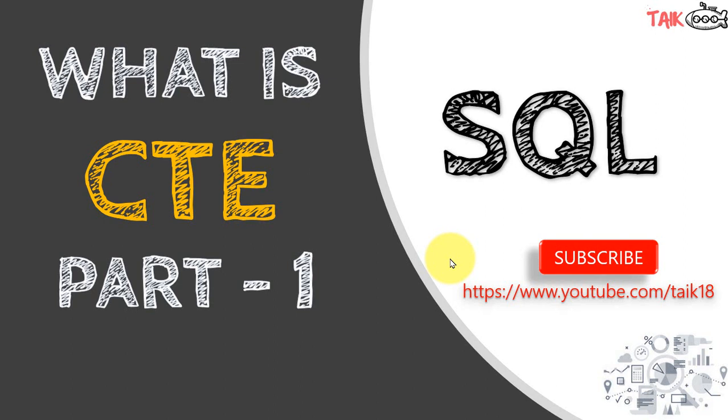Hello and welcome to Tech. I am Ahmad Adnan and in this video we are going to discuss what is CTE in SQL Server. It's part 1 and it's going to be a series for that.